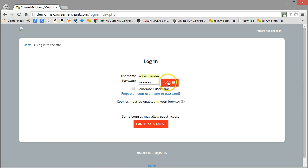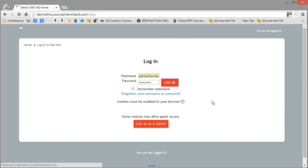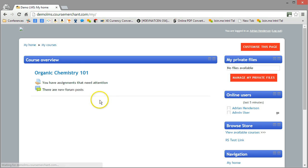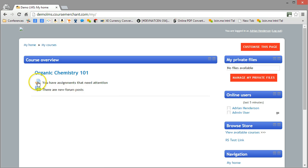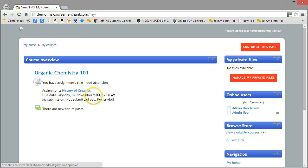Let's log into Moodle. It's Adrian Henderson. Here's the course that Adrian's on, and there's an assignment that needs attention, so let's go and have a look at that.